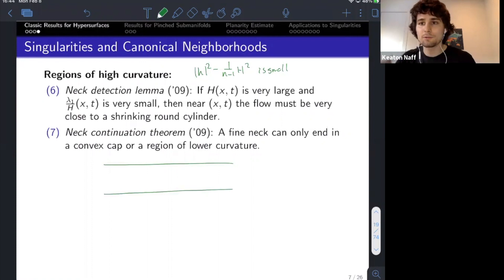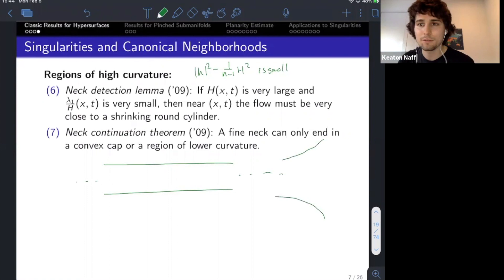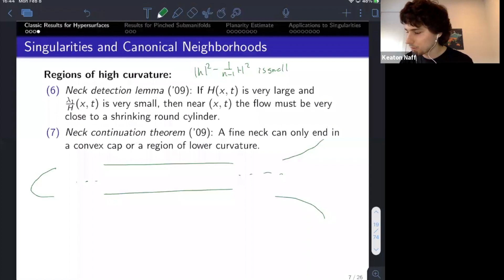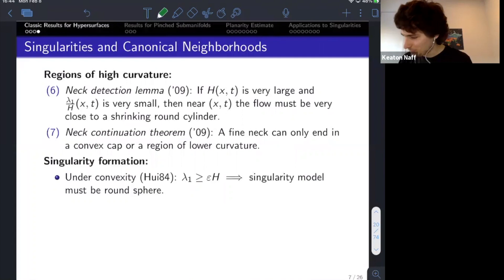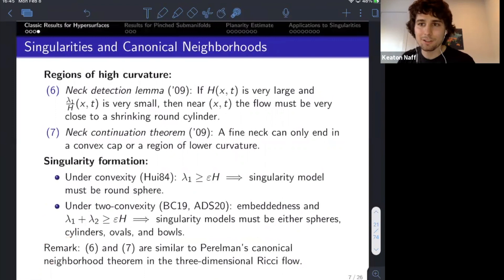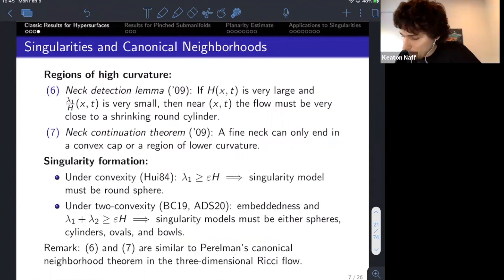The neck continuation theorem says: suppose you're on a cylindrical region of your flow — how could it end? There are two ways: you can open back up into a region of lower curvature, or you can close off into a convex cap. These two results are analogues of Perelman's canonical neighborhood theorem — they tell us about regions of high curvature in these flows.